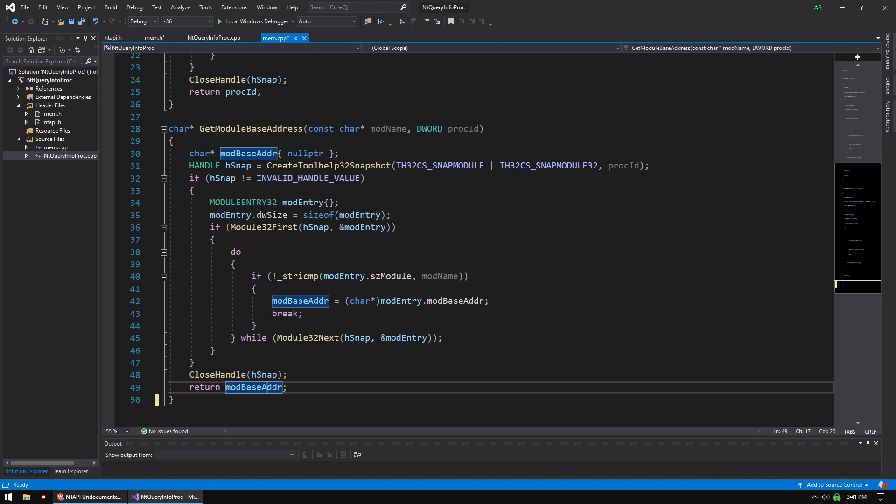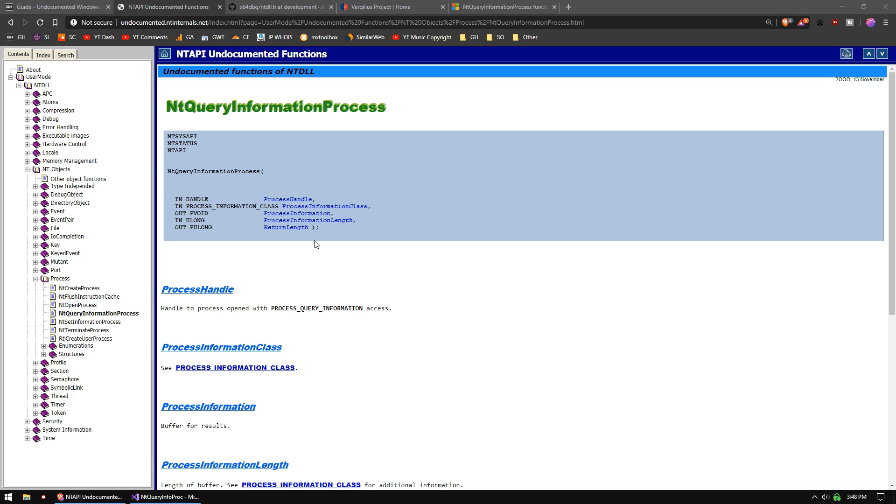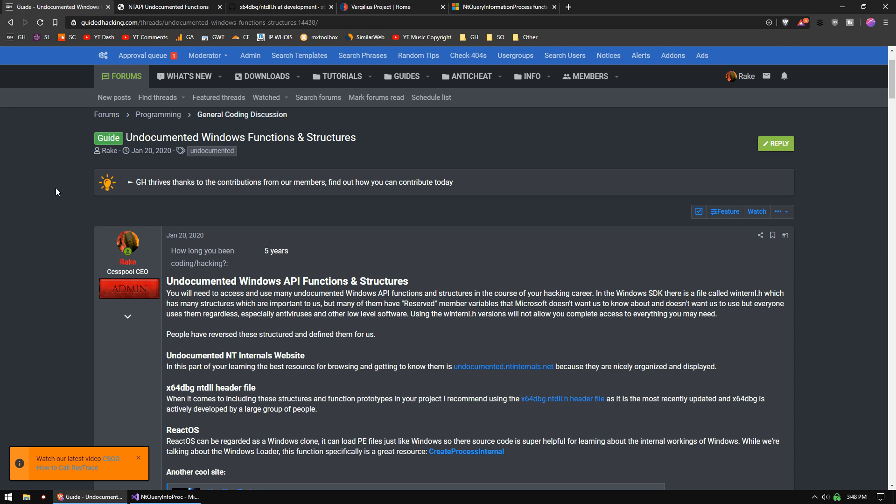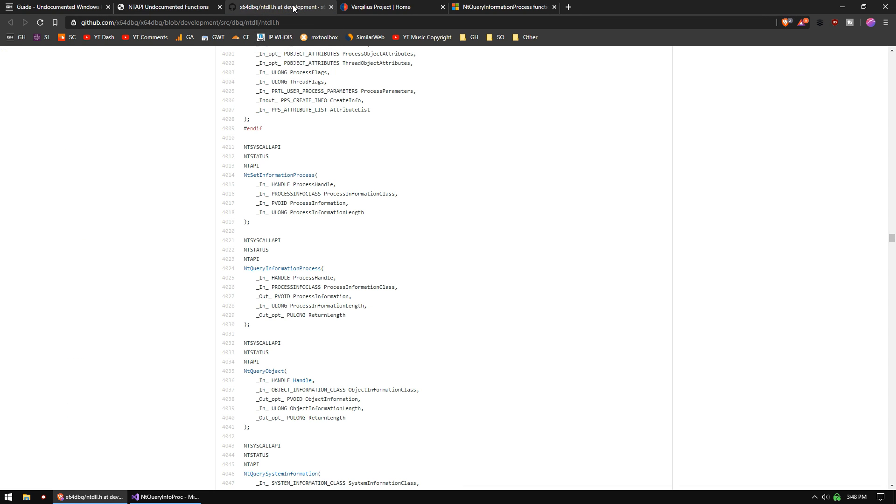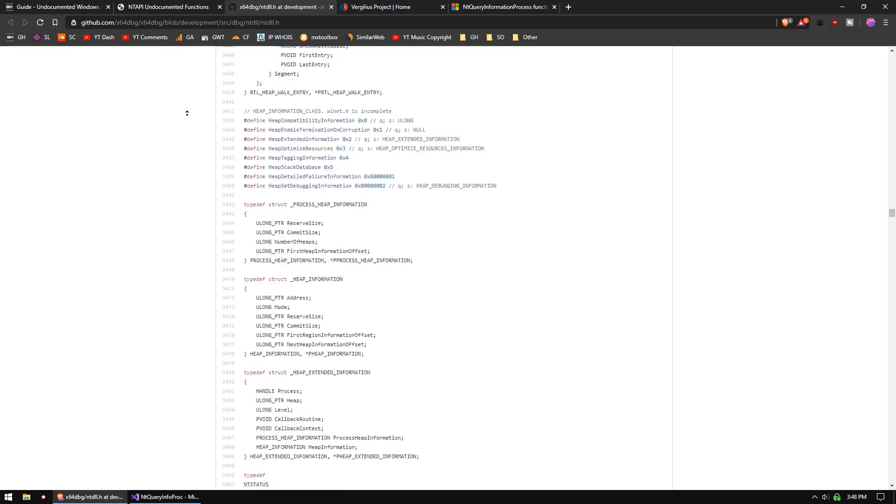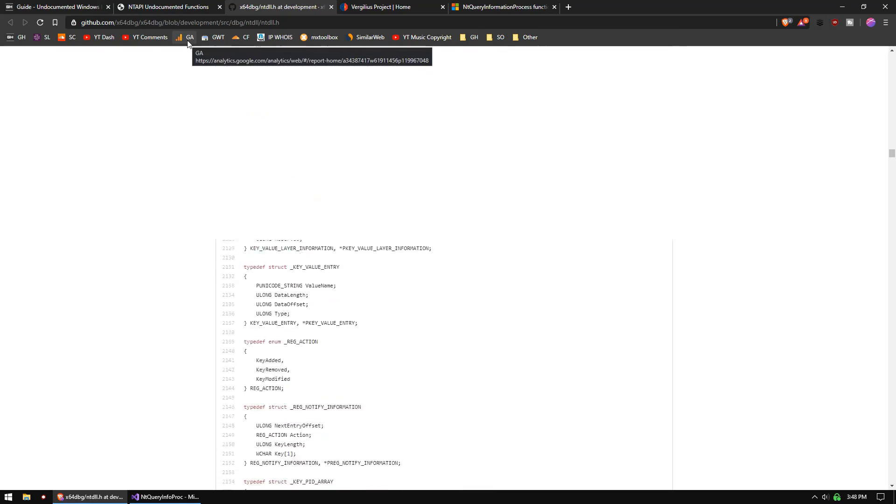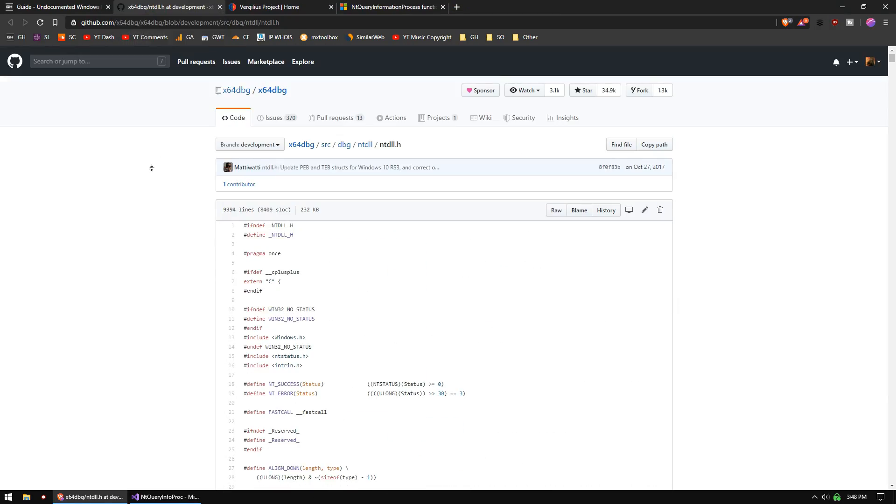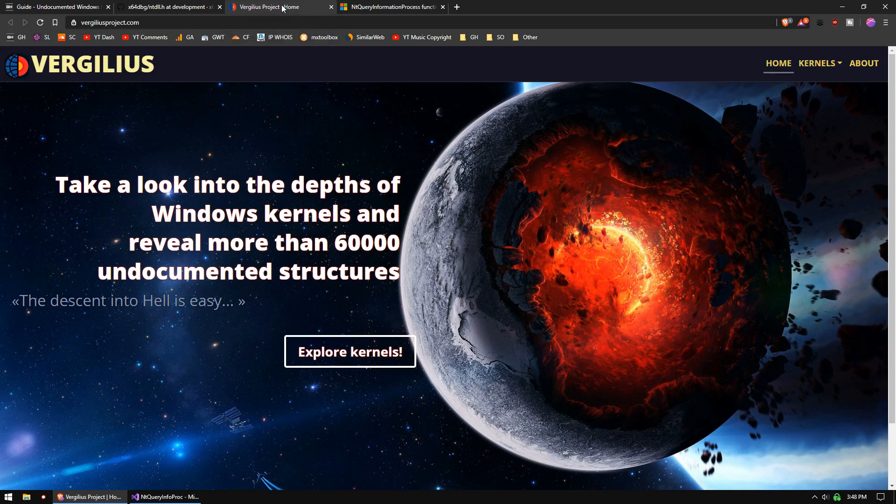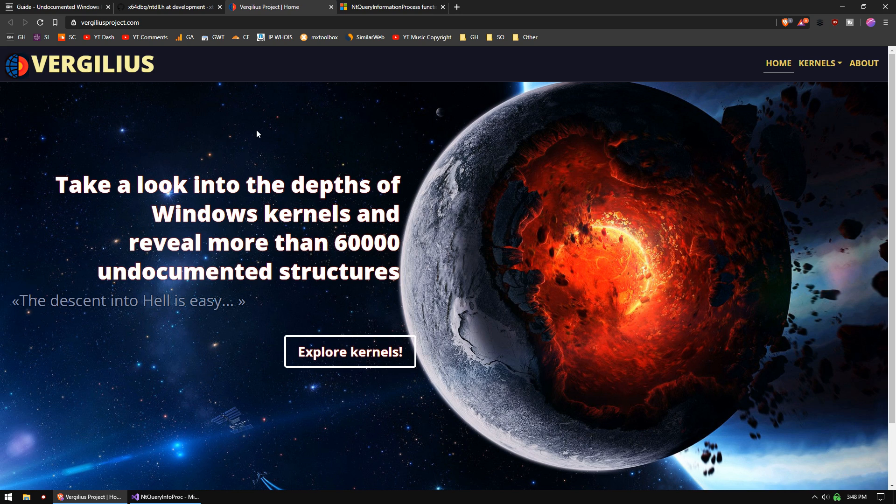So that's what we're going to do today. If you're watching this video and you're interested in these undocumented Windows things, you will definitely want to read my guide on it. I go into depth telling you all about it. There are several excellent resources for researching them. There is ntinternals.net. We have the x64dbg ntdll header file. This is what I use predominantly for everything. We have the Virgilius project, which is actually new and it's really cool.